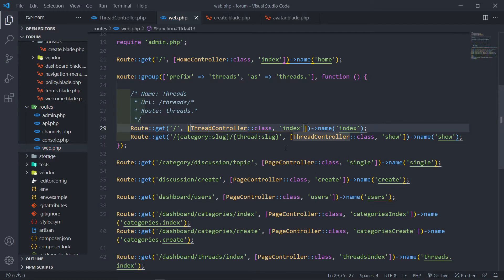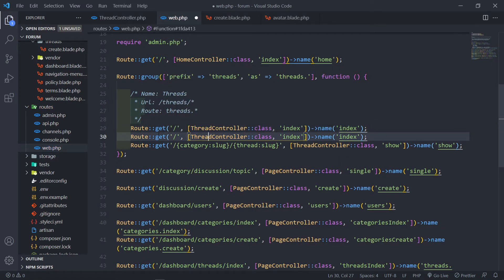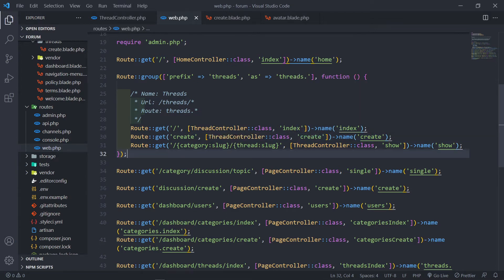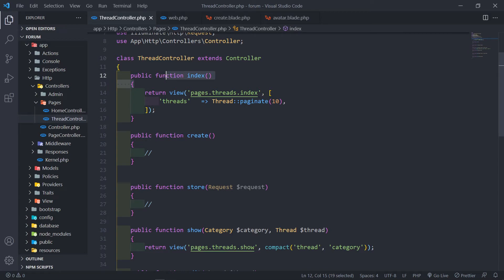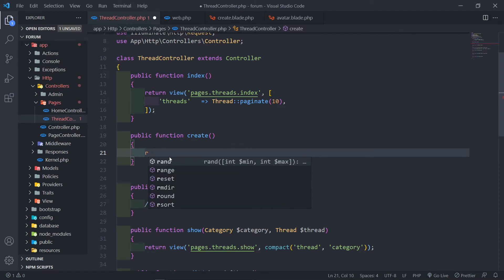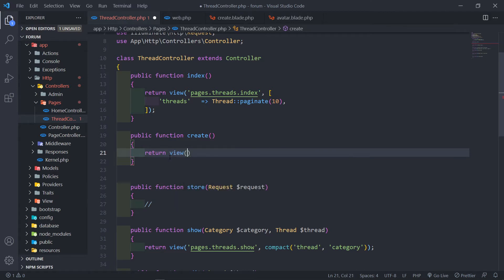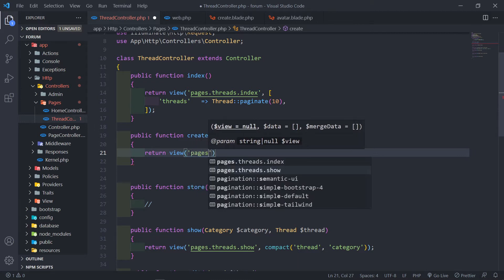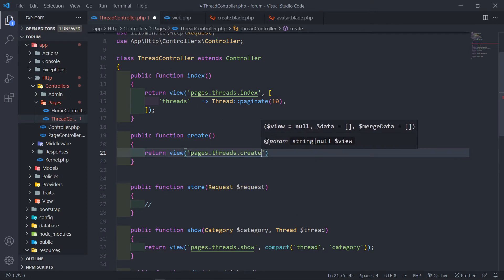The easiest thing to do is just copy the top one down. It's a GET route, so it's the same type of route, and I just change these things. This will go to our thread controller, the create method, and we're just going to call it threads.create. So let's go to our thread controller under the create method. We've got our create method and we've got an index. What we want to do is return a view, so when the user gets to this route, we return a view — pages.threads.create.